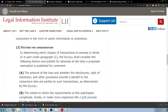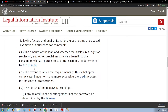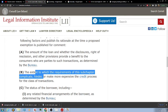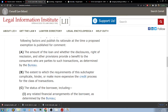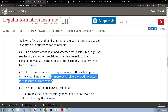(A) The amount of a loan and whether the disclosures, right of rescission, and other provisions provide a benefit to the consumers who are parties to such transactions as determined by the bureau. (B) The extent to which the requirements of the subchapter complicate, hinder, or make more expensive the credit process for the class of transactions.